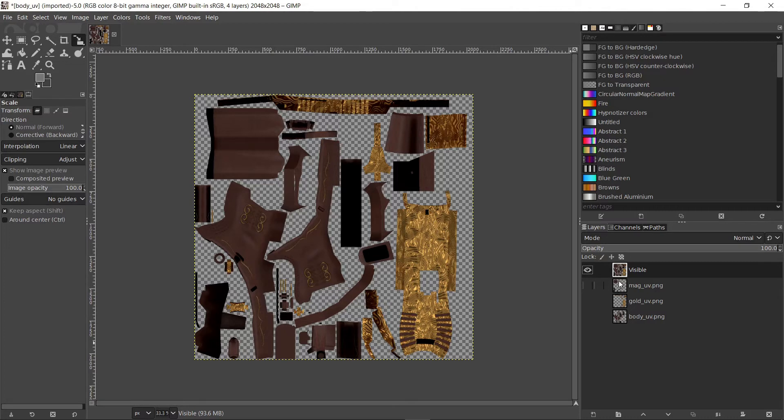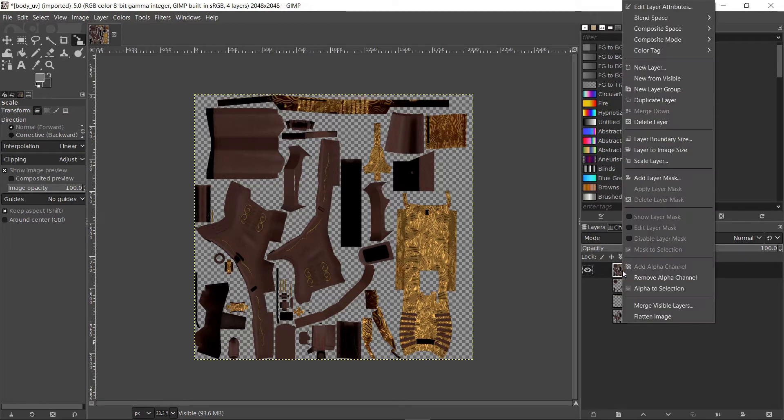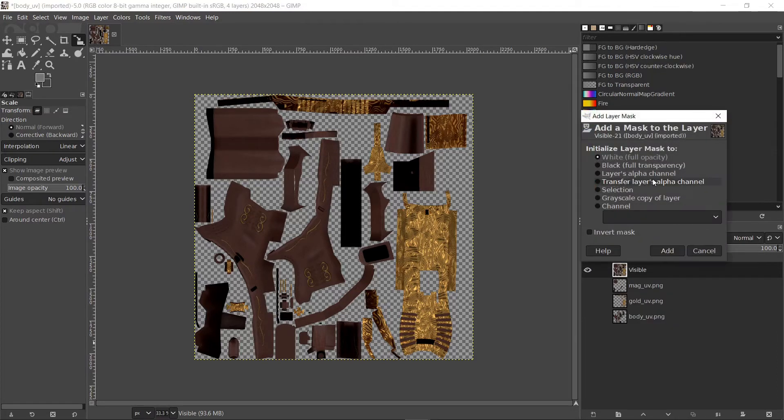So, the way you control the alpha channel in GIMP is by adding a layer mask. Right click on the visible layer and choose add layer mask. And make sure it's set to white and click add.